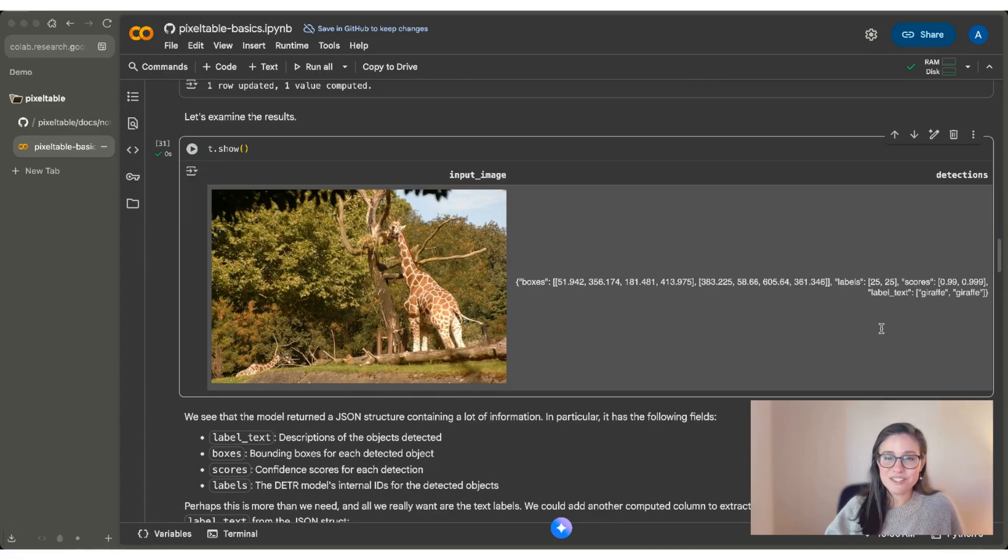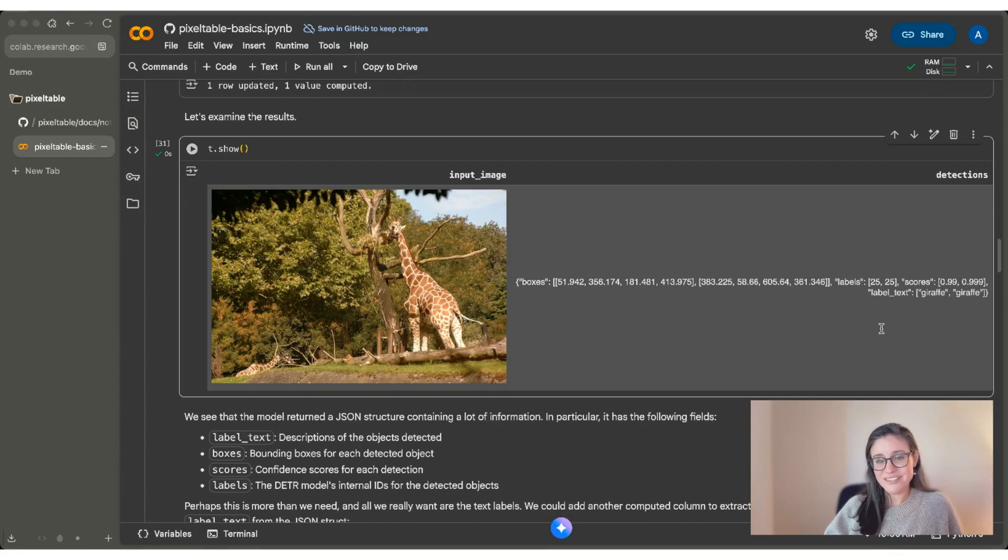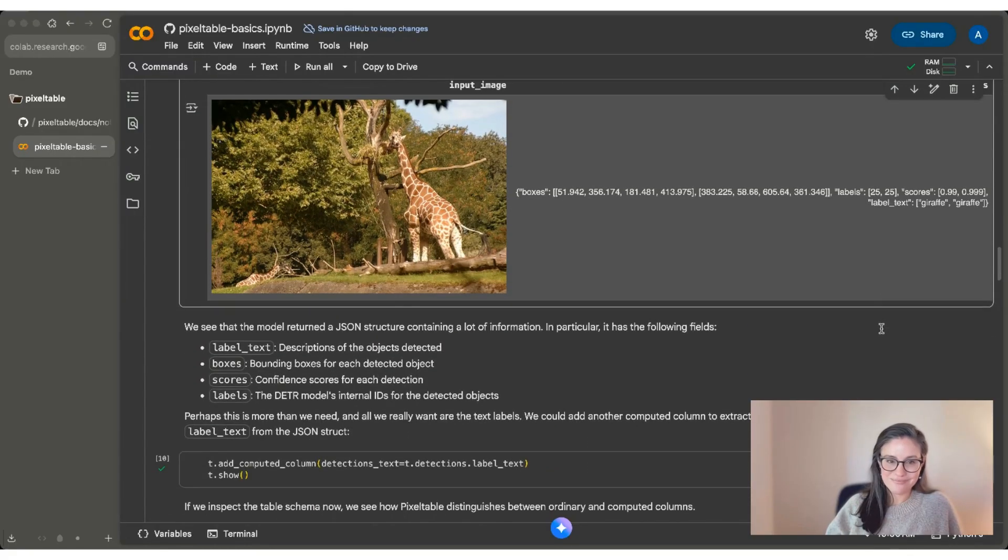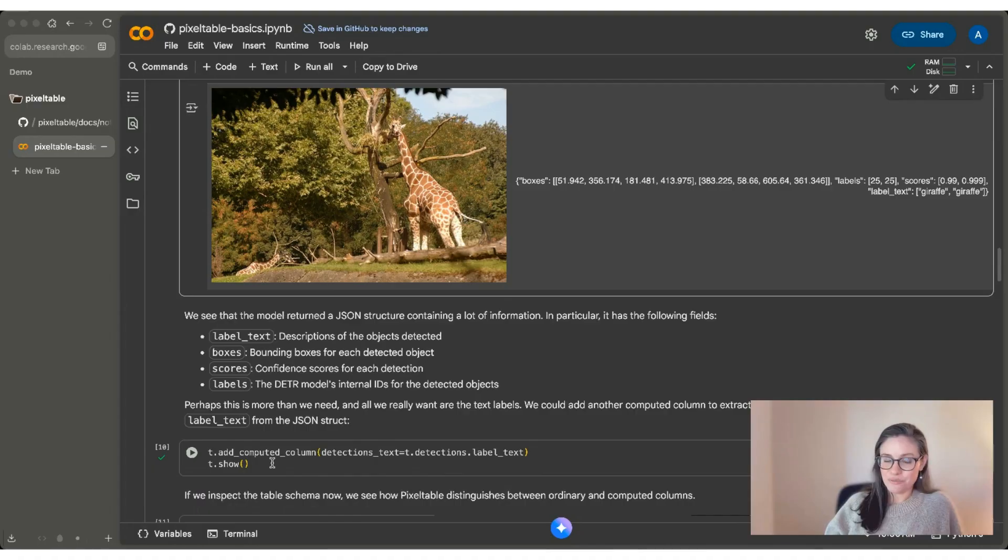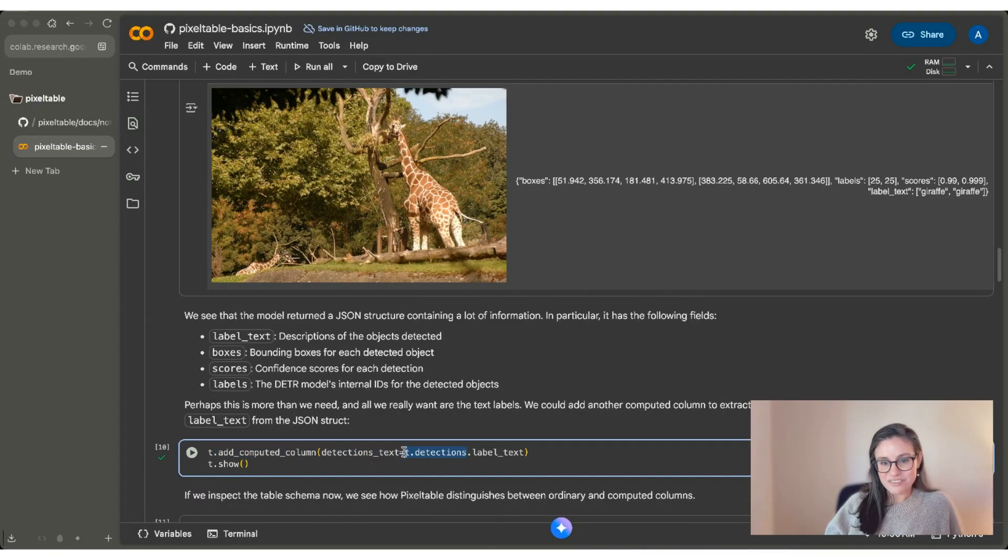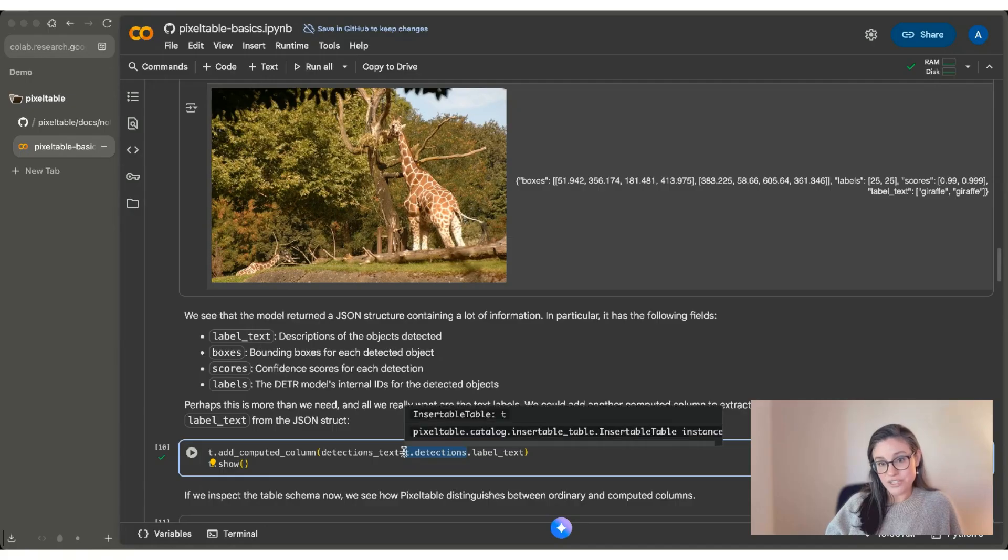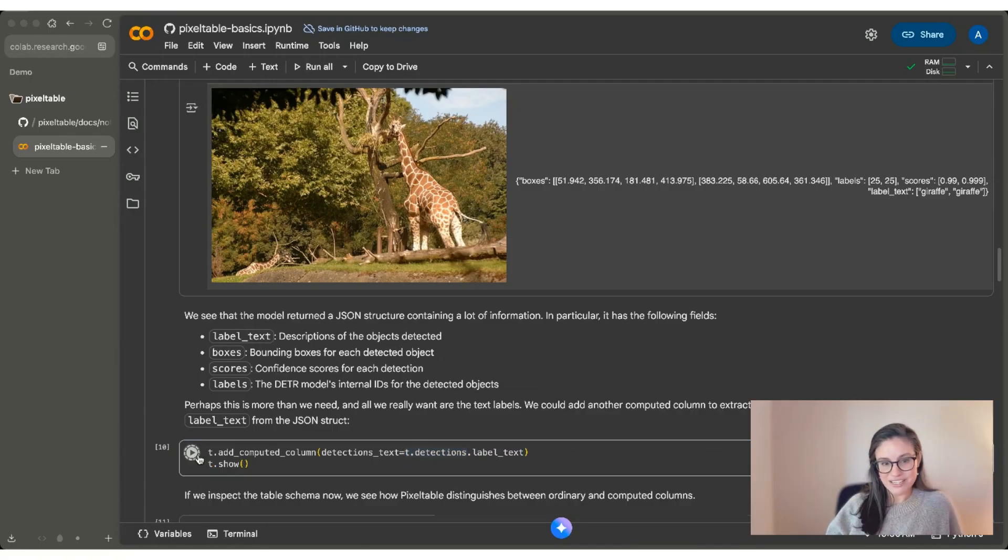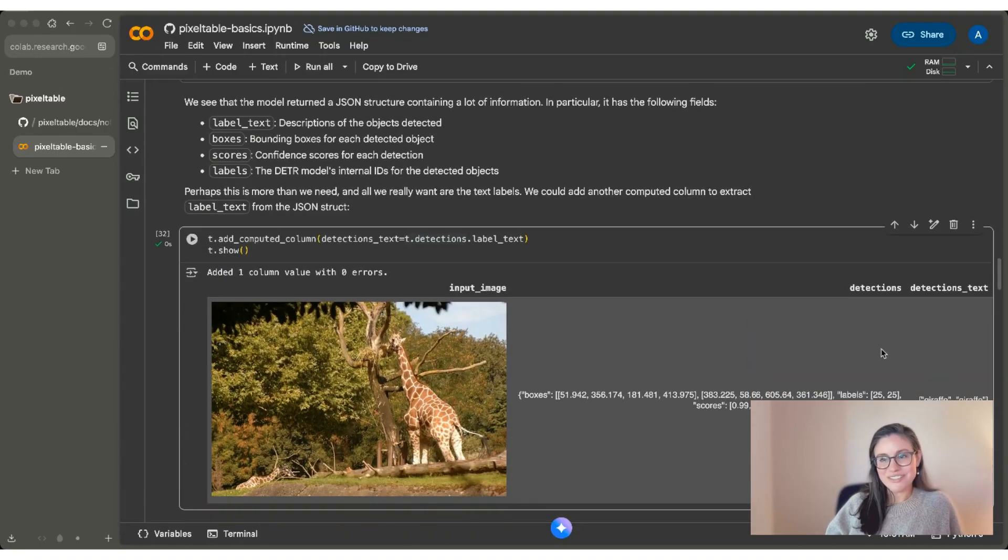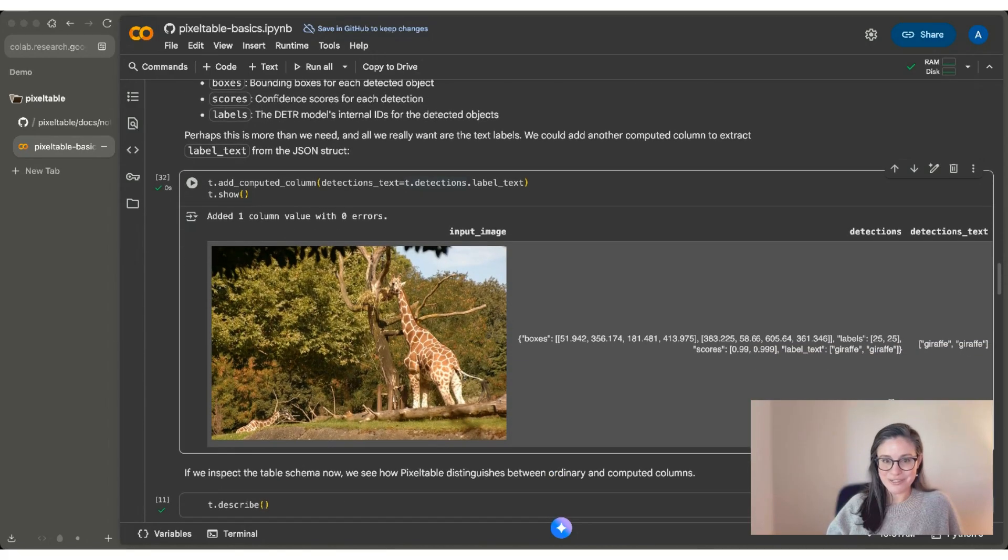For the purposes of this tutorial, we're going to focus on label_text. And luckily a lot of models do return outputs in JSON structure. So PixelTable contains convenience functions to help you extract out the value that you want. So we're going to add another computed column here. We're going to call it detections_text, and we're going to base it off of the detections column that we just computed. And then we're going to pull out this label_text. And if I do that, you can see I do indeed have another computed column here, and it's just those labels that I wanted.